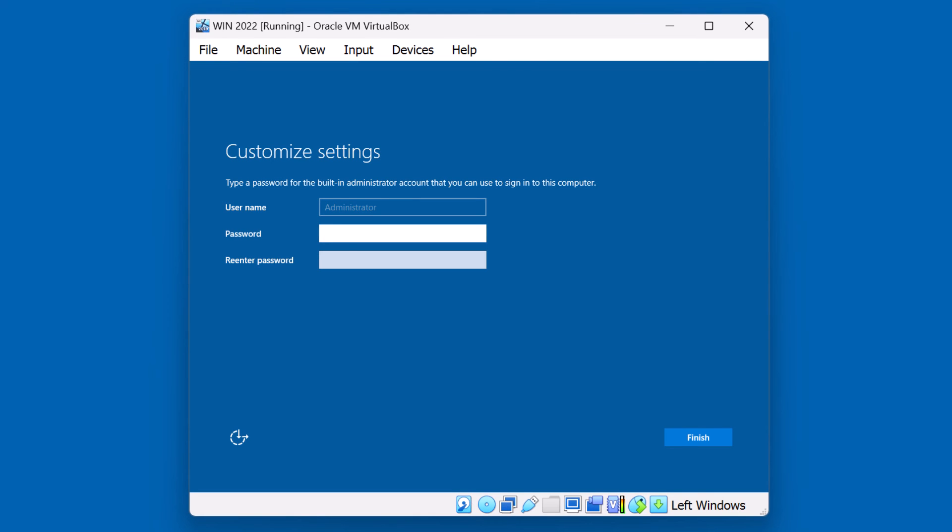We are now prompted to create a password for the local administrator account. You'll need to put the password in two times. Click Finish when you're ready to proceed.